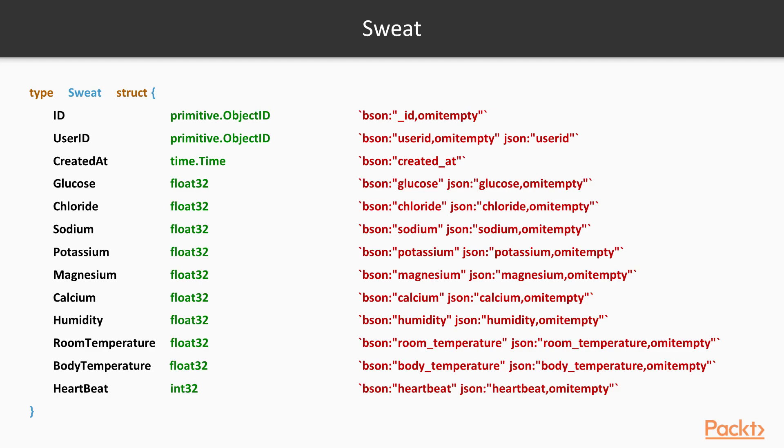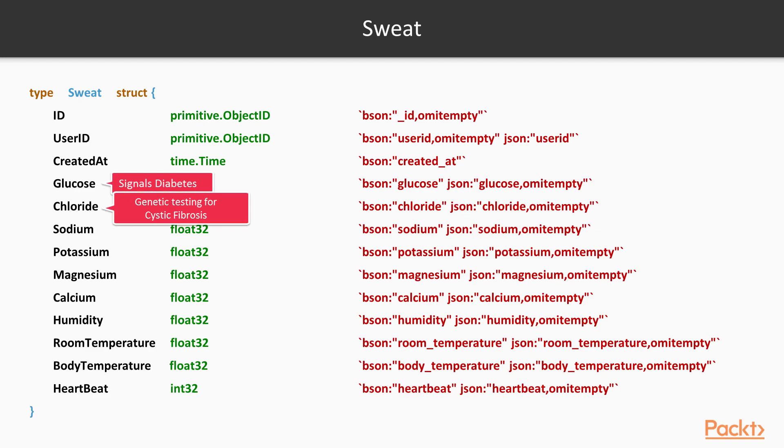So here are some trivia for the people who didn't know why Sweat is so important. If you have a large amount of glucose in your sweat, it is actually a signal for diabetes. Interestingly, babies are sometimes tested for their sweat to detect a genetic disorder called Cystic Fibrosis. Large amounts of chloride in your sweat can indicate this. Remember, we have a lot of salt in our sweat. That's the sodium chloride part.